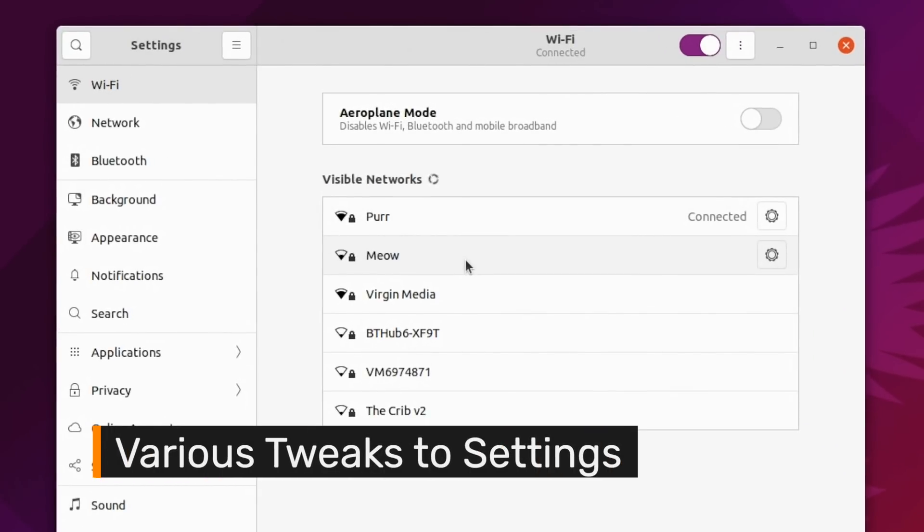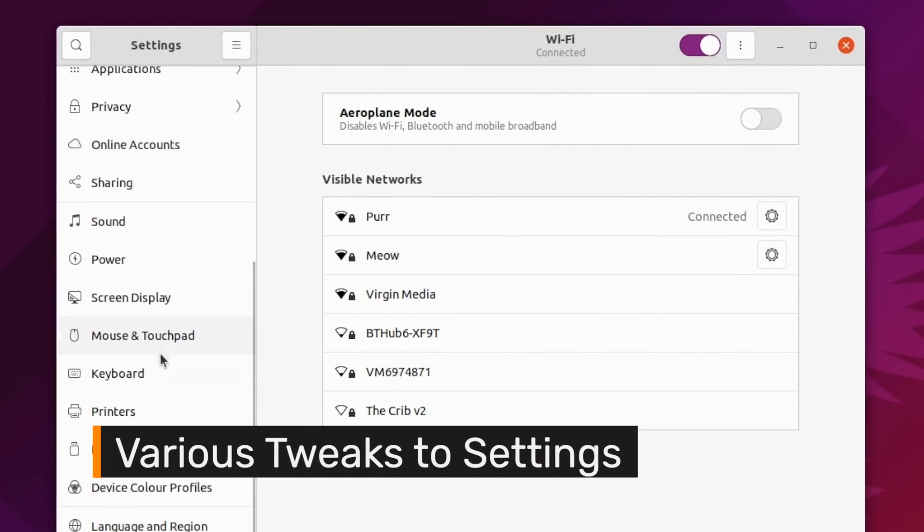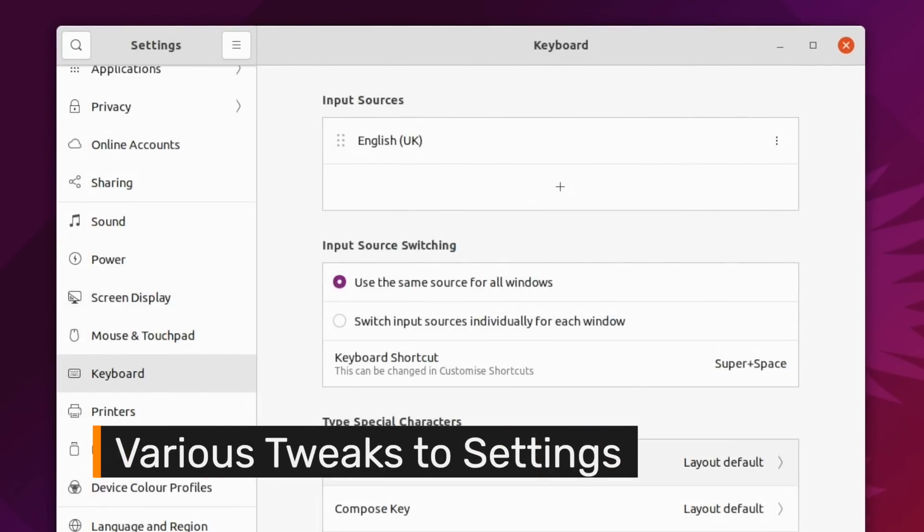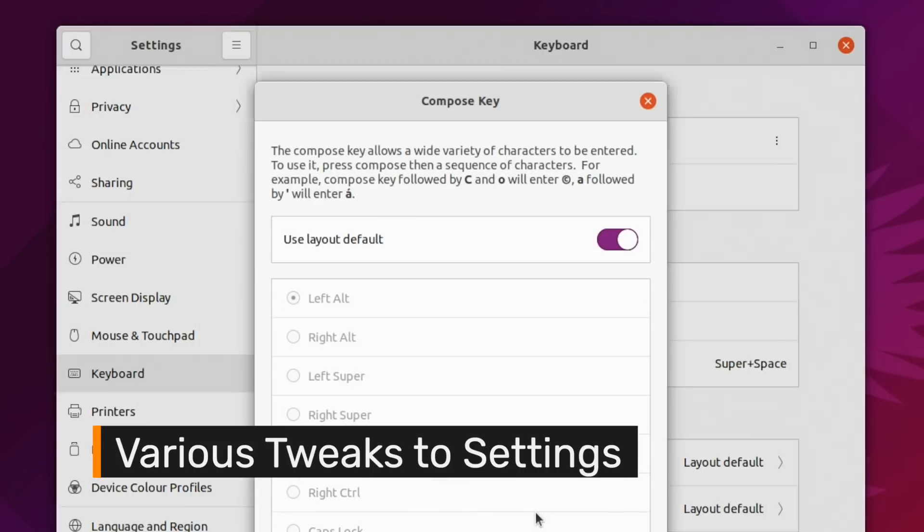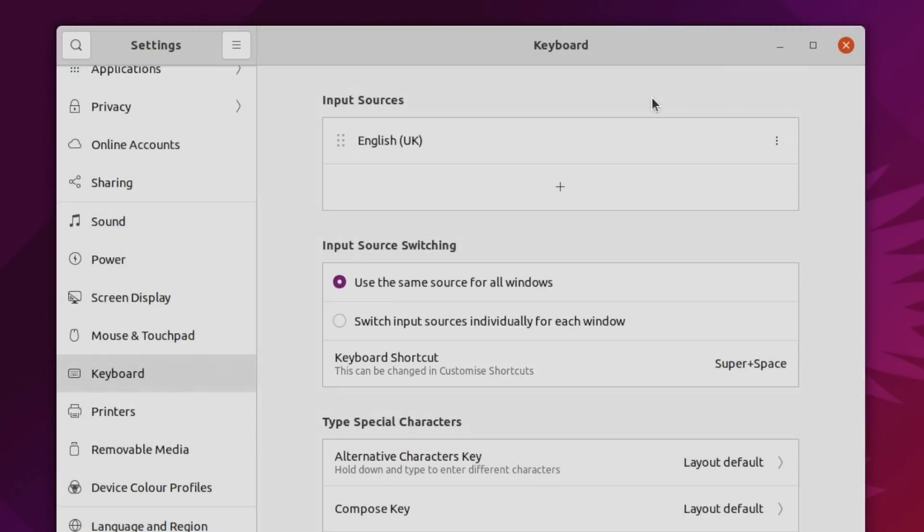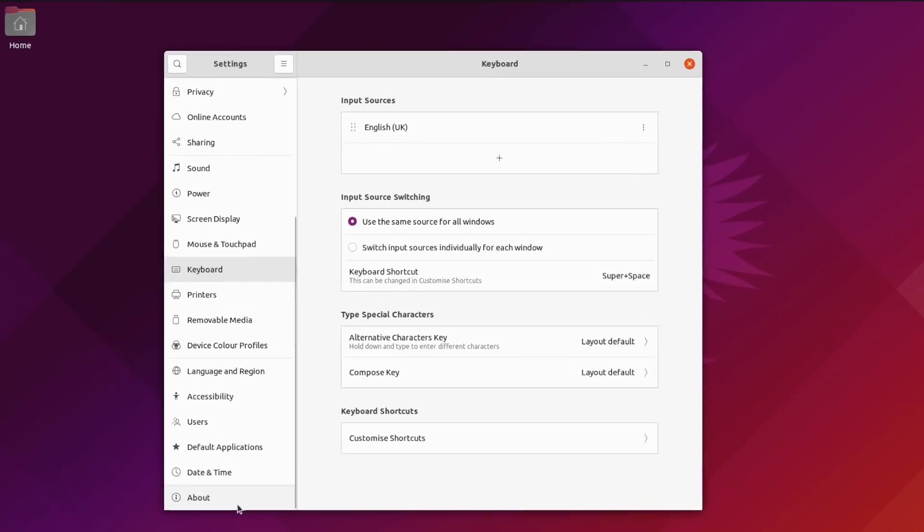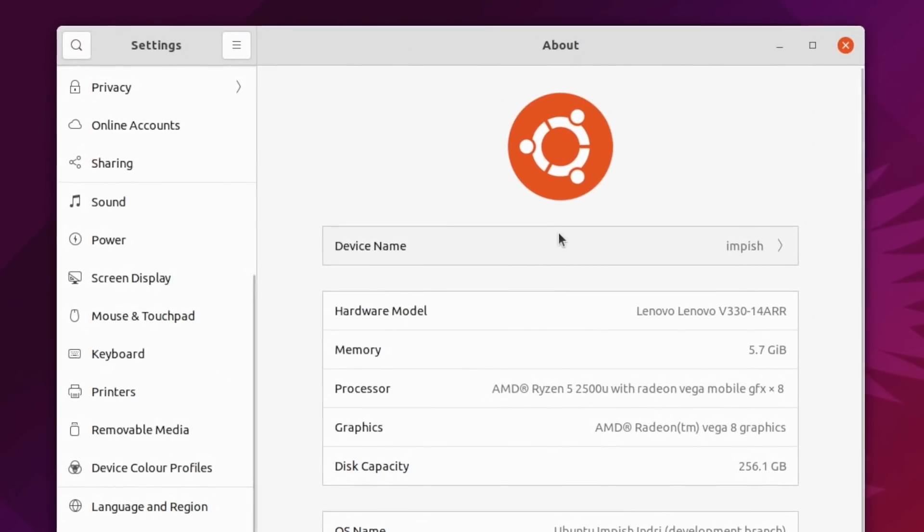The Wi-Fi panel now puts previously connected wireless networks at the top of the connections list. You can assign a custom Compose key for entering advanced characters. And the about page now shows more details like your OEM and model number, though annoyingly still not your kernel version.